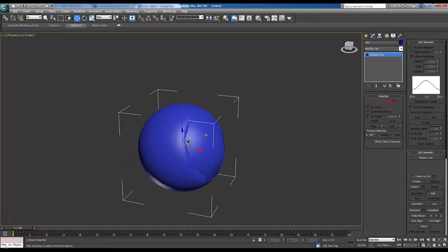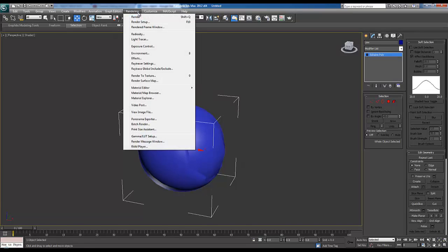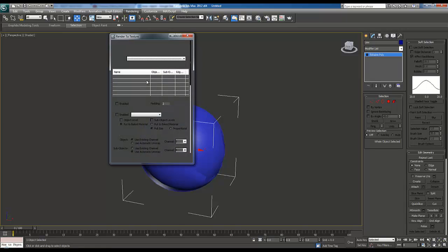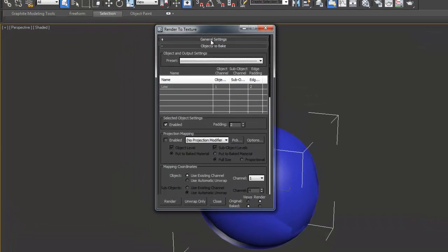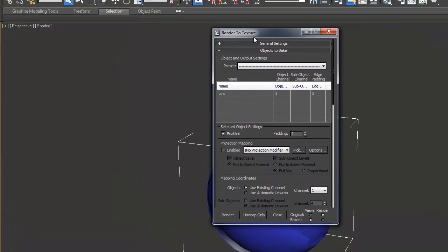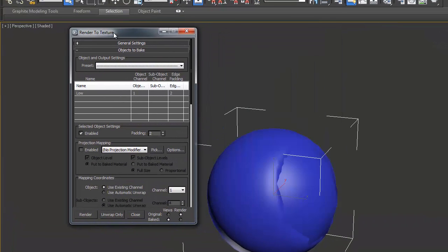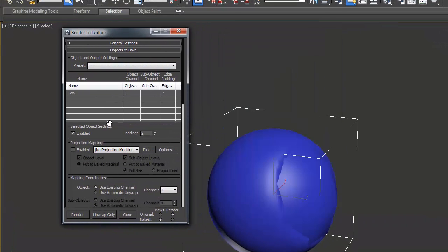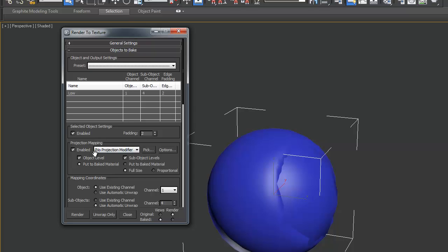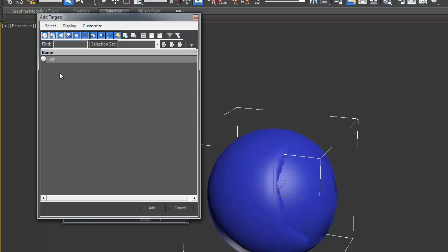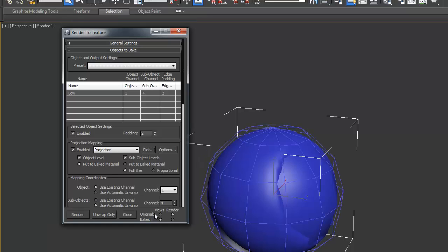Okay with our low poly selected, we're going to go to render to texture. We're going to go down here to projection mapping, tick enabled and then click pick. I'm going to select our high and then click add. Create a cage.